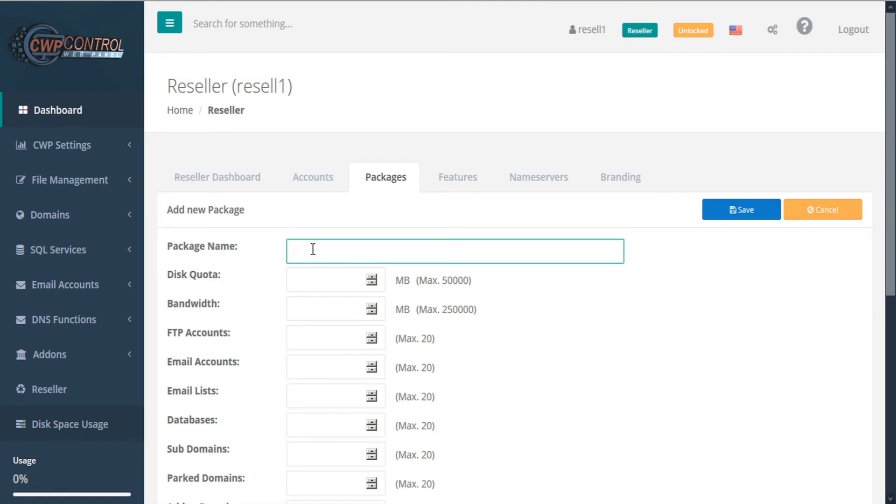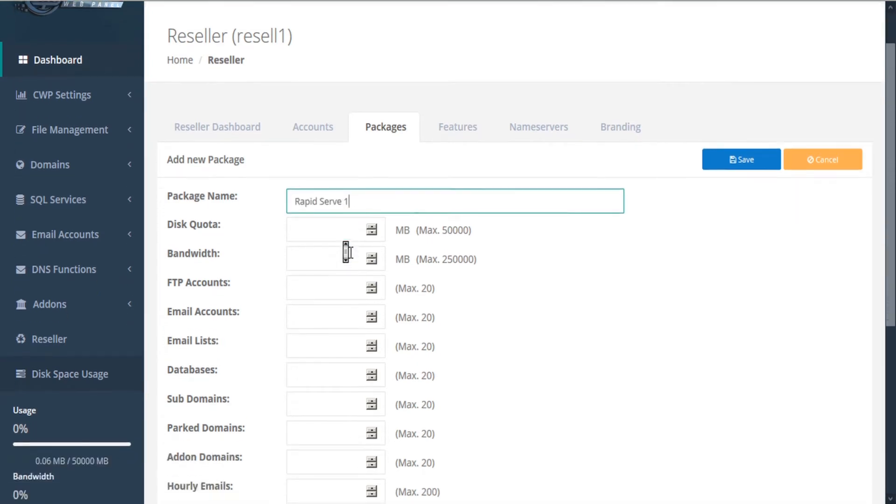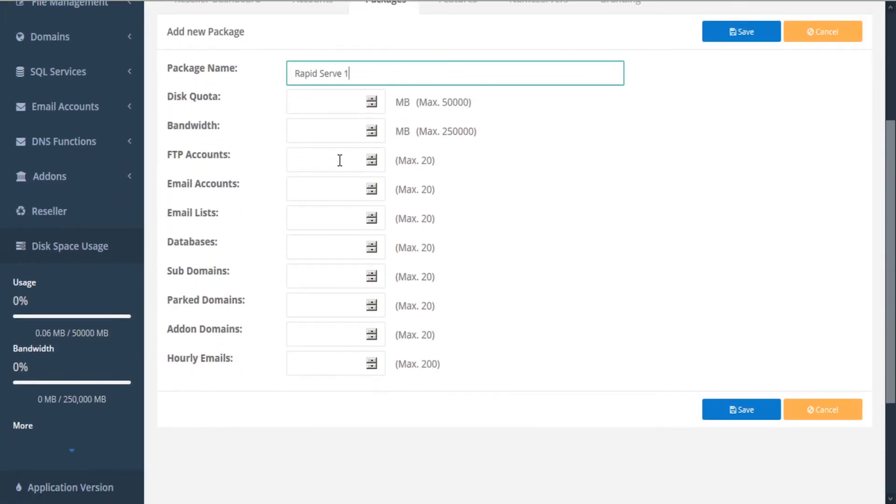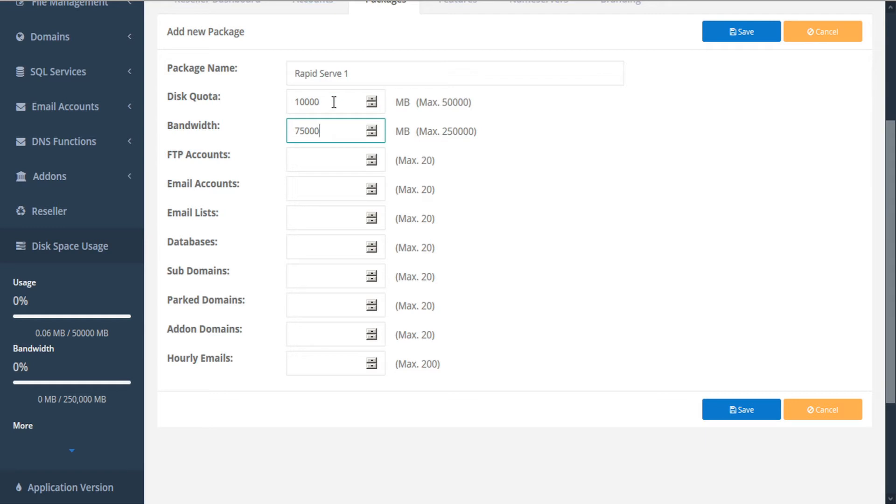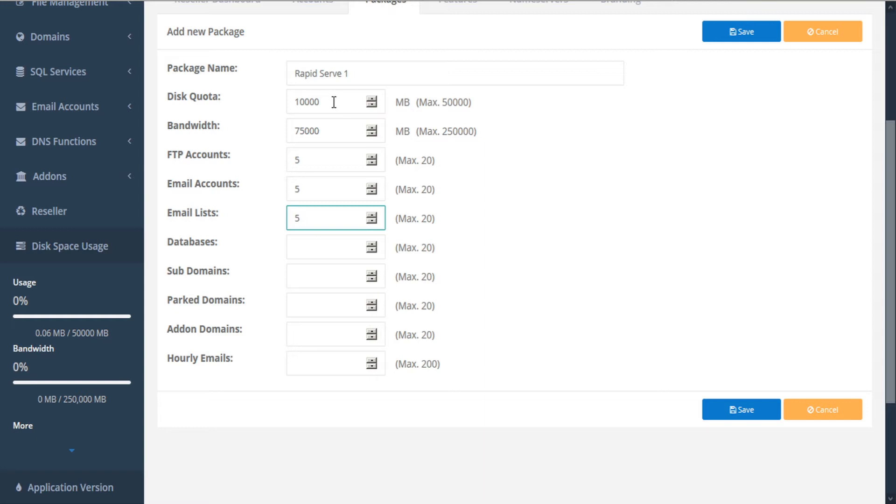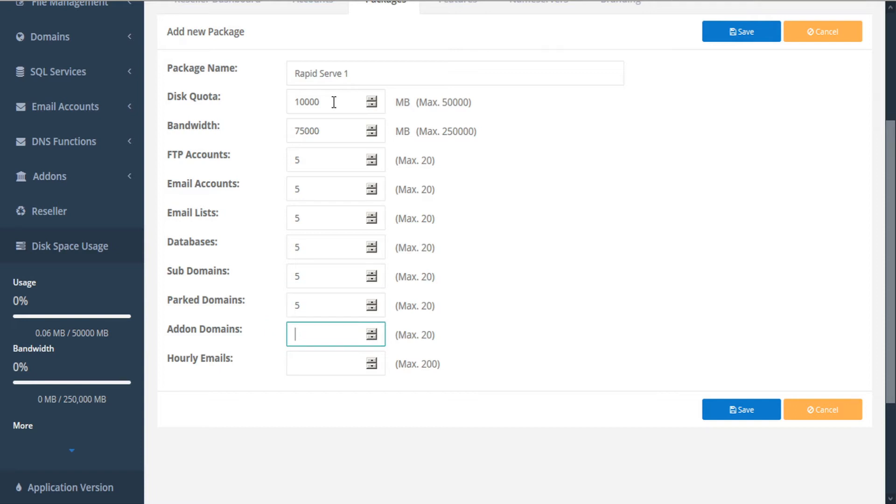First, give your package a commercialized name. Then assign your various limits, including disk quota, which is maximum 50,000 megabytes, bandwidth, which is maximum 250,000 megabytes, FTP accounts which is maximum 20, email accounts which is maximum 20, email lists which is maximum 20, databases which is maximum 20, subdomains maximum 20, parked domains maximum 20, add-on domains maximum 20, and hourly emails maximum 200. Once you're happy with your limits, click save.